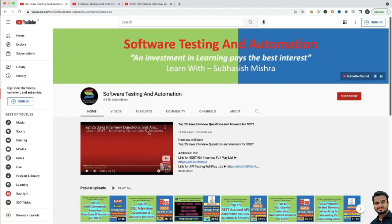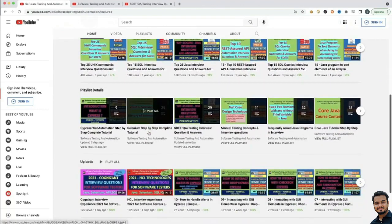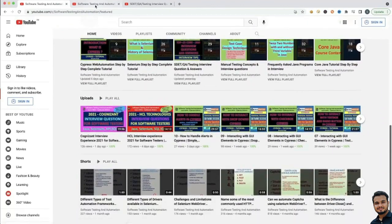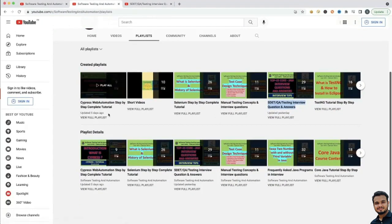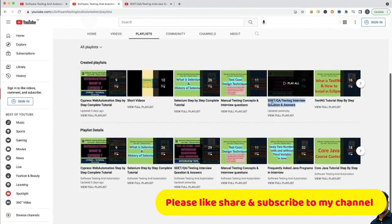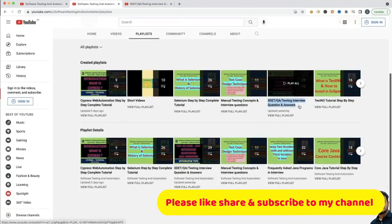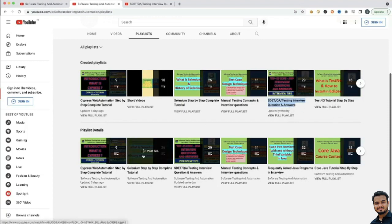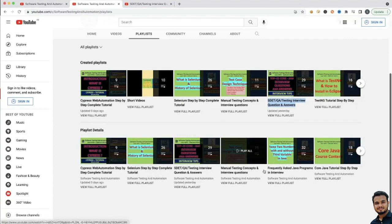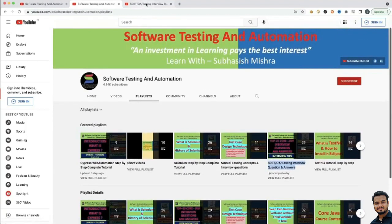So, if you go to my channel you will see I have uploaded multiple videos. If you go to the playlist, you can see different playlists like Cypress web automation step-by-step complete tutorial, Selenium complete tutorial, manual testing concepts and interview questions. Similarly, this is very important — the keyword testing interview questions and answers — I have explained all the answers here. You also have TestNG concepts, all the concepts you will get here.